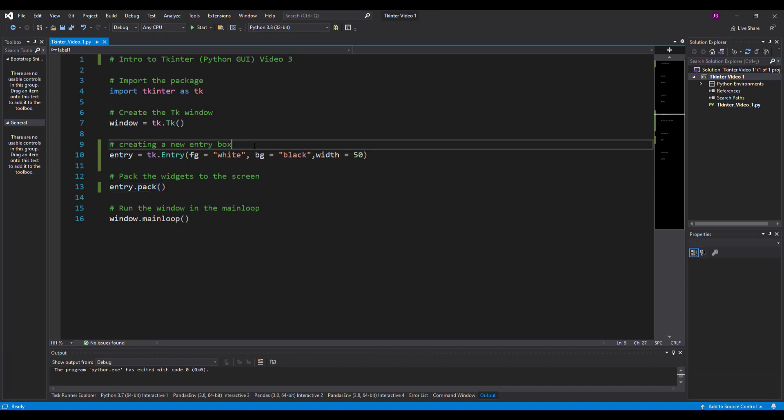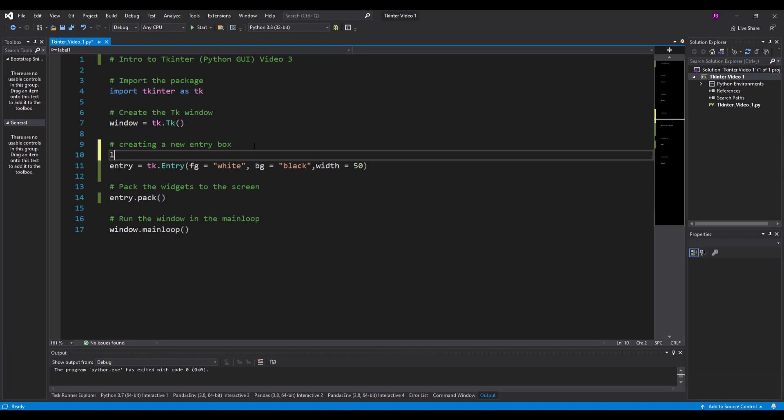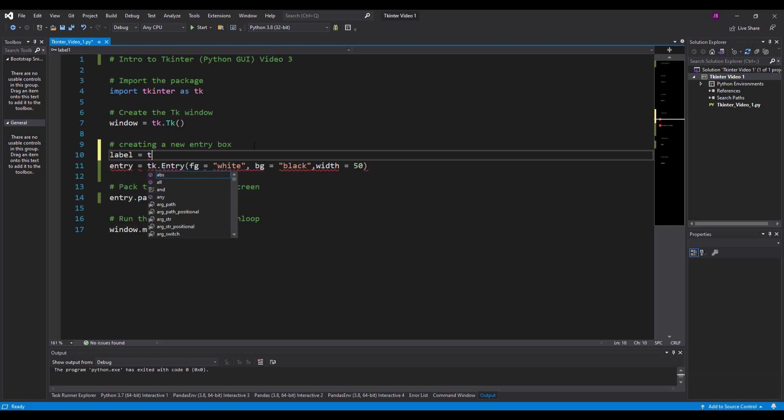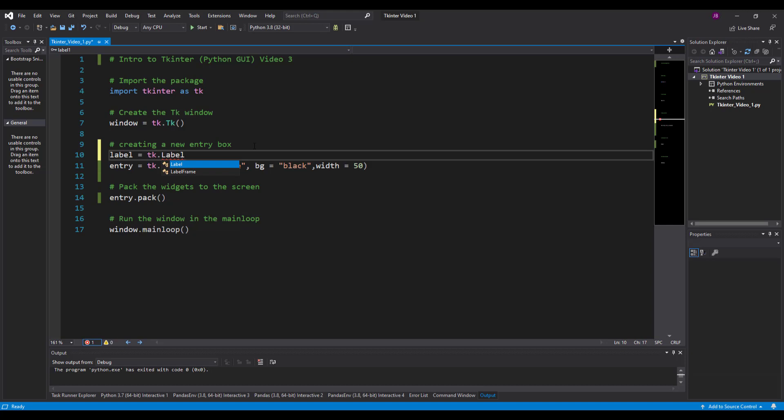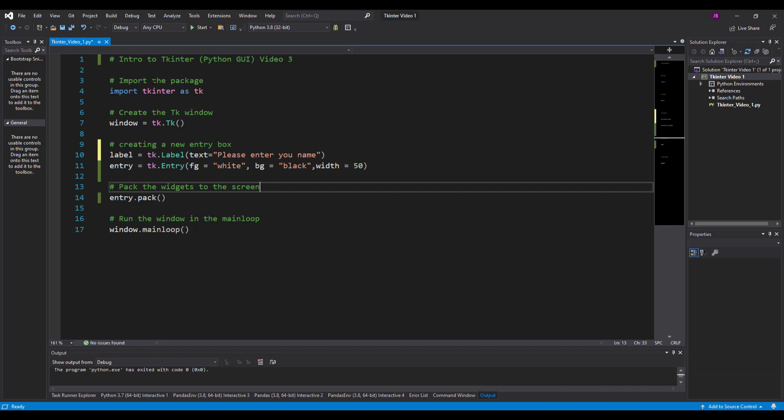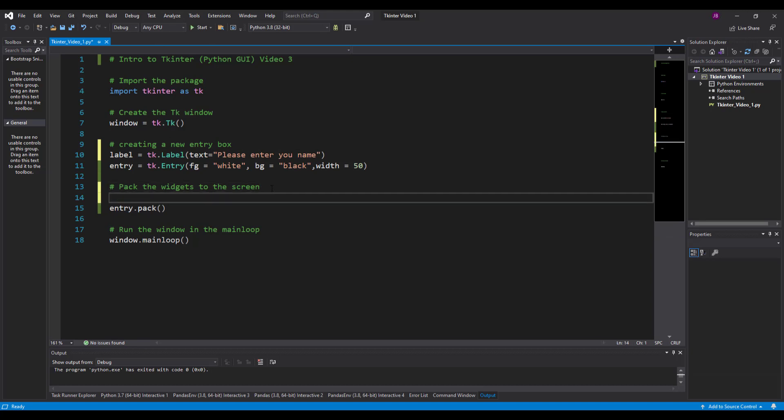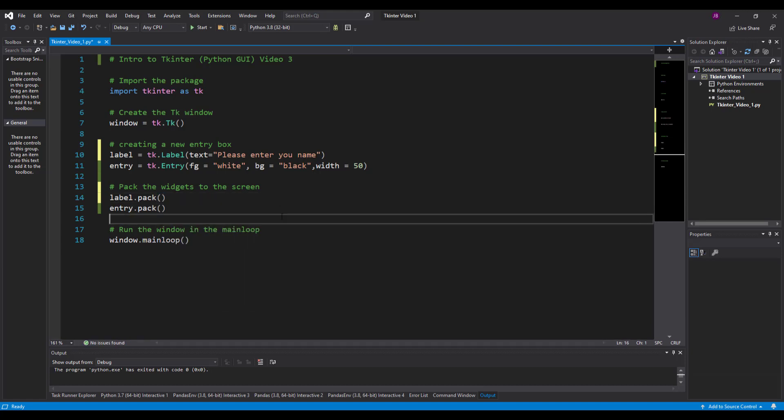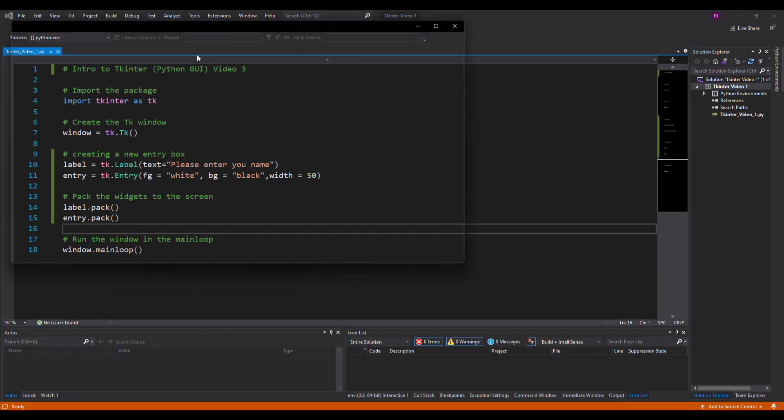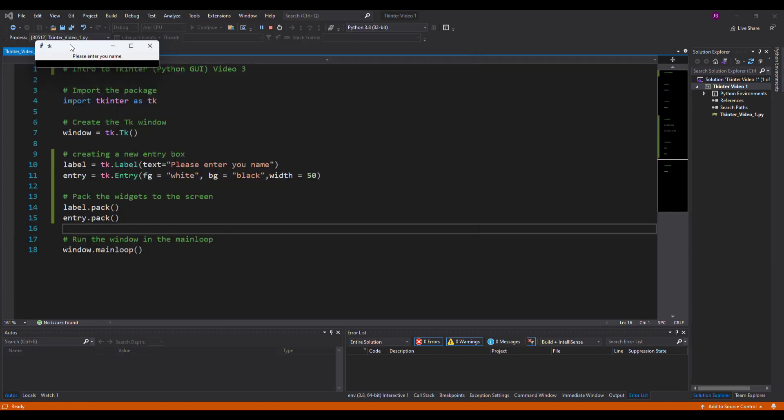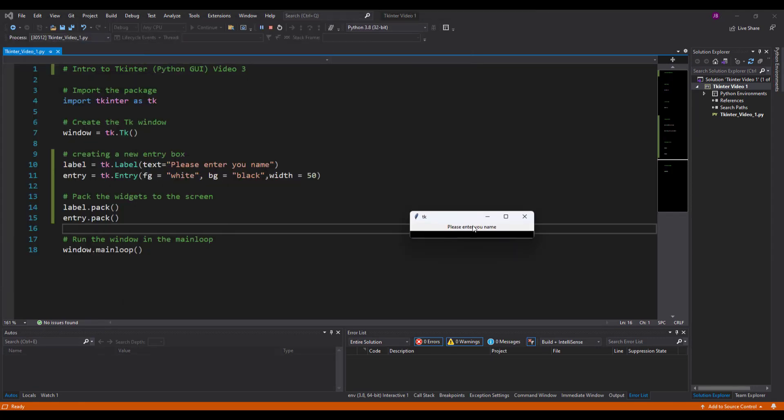Now what we can do is make this a little bit more interesting by creating my label equals tk.label, just like we saw in the last video. Give it some text - let's say 'please enter your name.' What we need to do is pack this in first, so label.pack. Run that again. It's always good just to test exactly what's going on. It says 'please enter your name.'